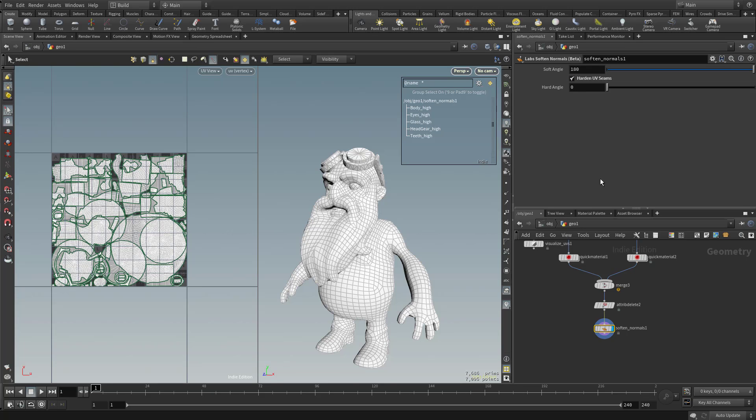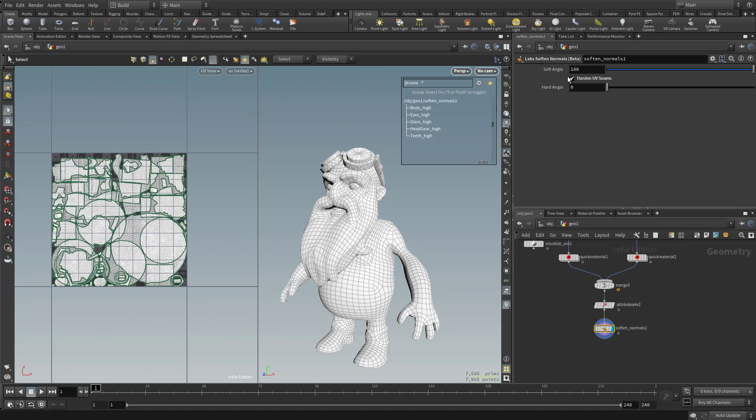And if you're doing hard surface stuff, that's probably the option you wanna click. Or you can actually set this angle to whatever you'd like. But we'll go ahead and leave that option turned on.